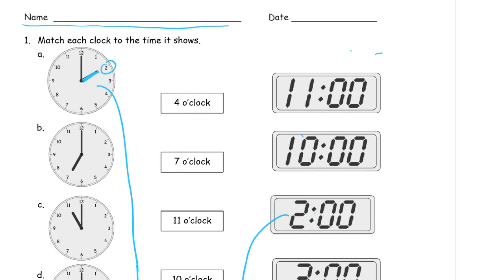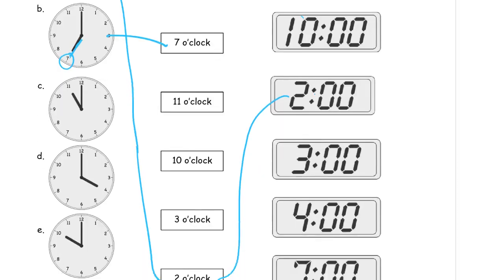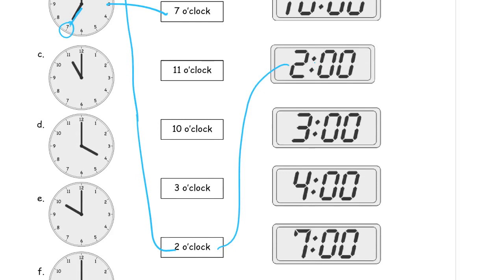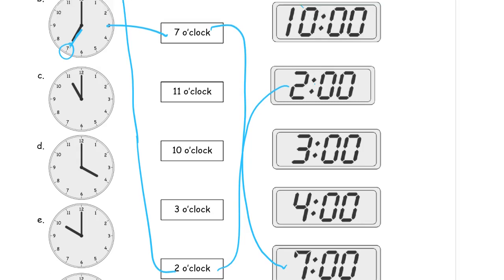And now this one is pointing. This one has our hand pointing at the 7. So we want 7 o'clock, which is right next to it. And then 7:00, digital time is 7 o'clock. 7 o'clock and 0 minutes.